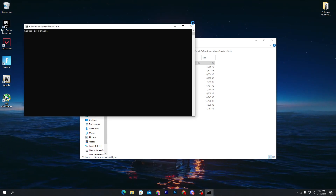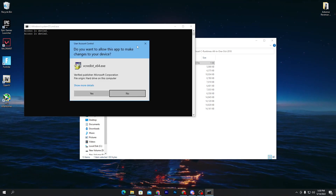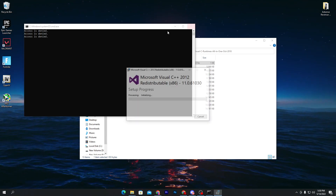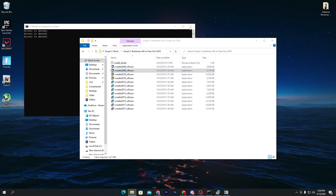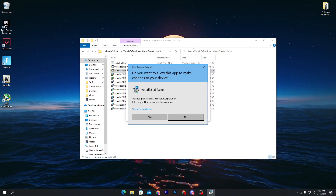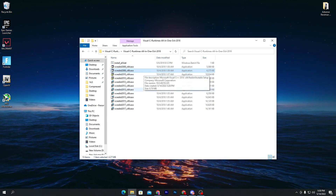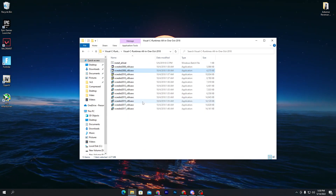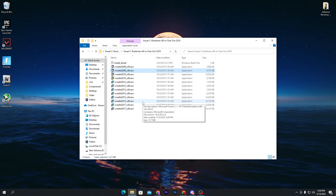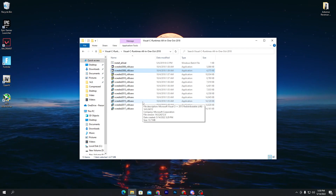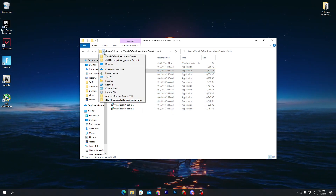I have already run all these files on my computer, so I'm not installing them again — I'm closing out this window. You need to simply install all of these files on your computer. Once you're done, go back to the main directory of this fix pack.